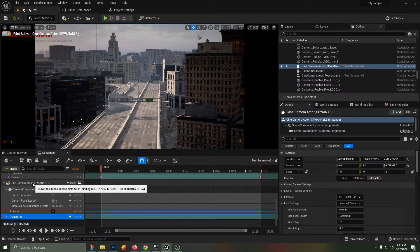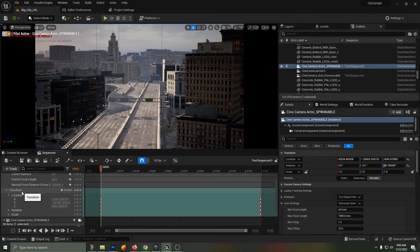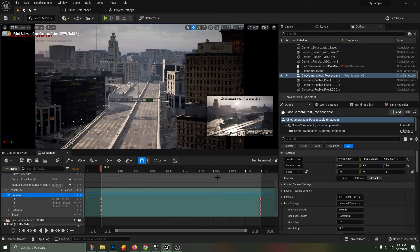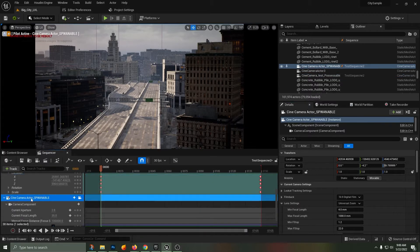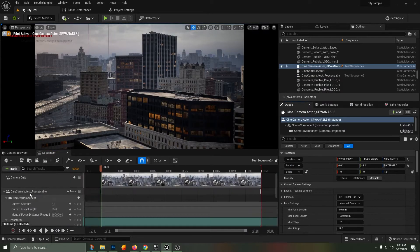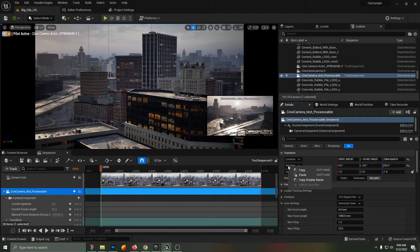I'm now going to copy and paste the transformation data from the original camera that we set up as a sequencer. Right-click Copy on location, go into my spawnable camera, right-click Paste my location, do the same thing for the rotation property.